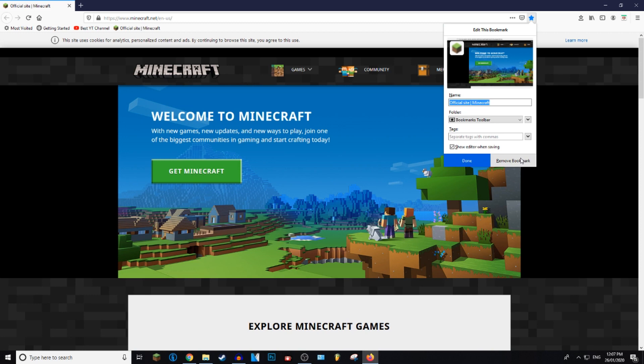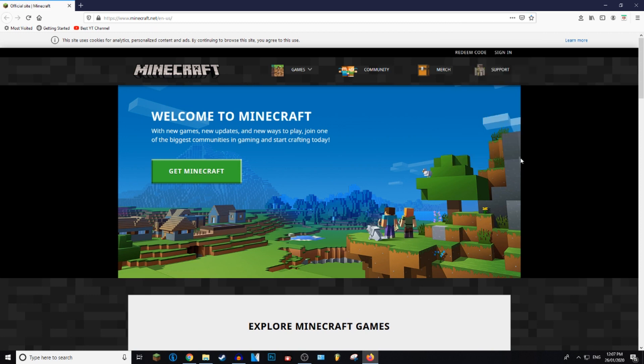You can go ahead and click remove bookmark if you want to remove it, and as you can see it has been removed from the toolbar and it's removed from all other menus as well.